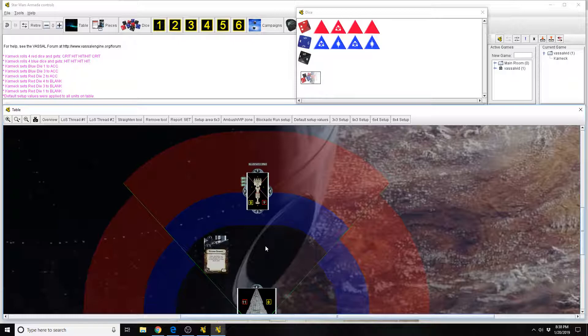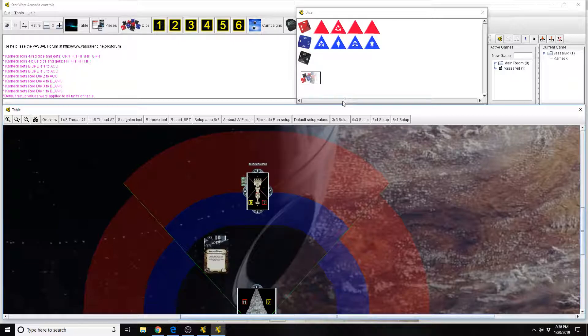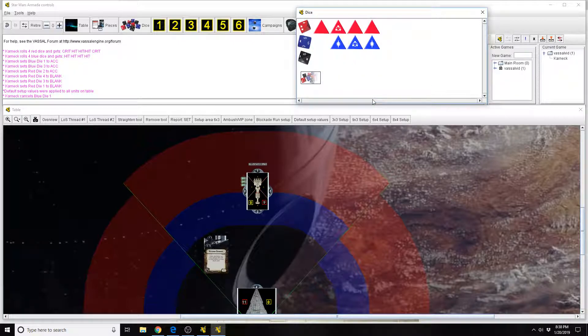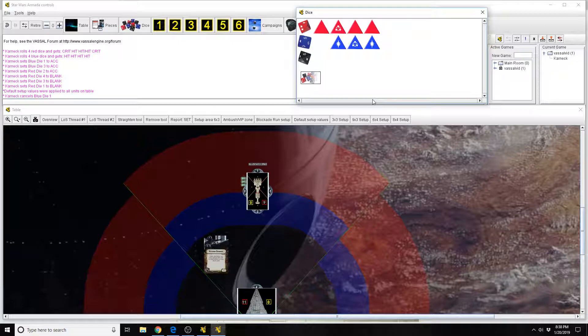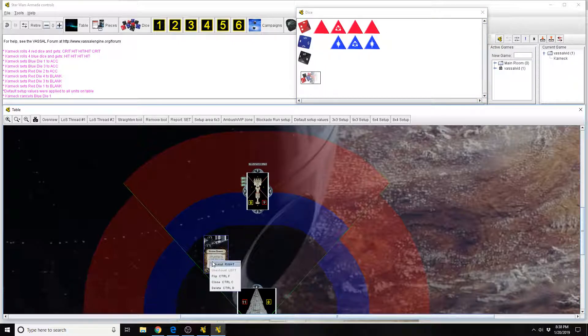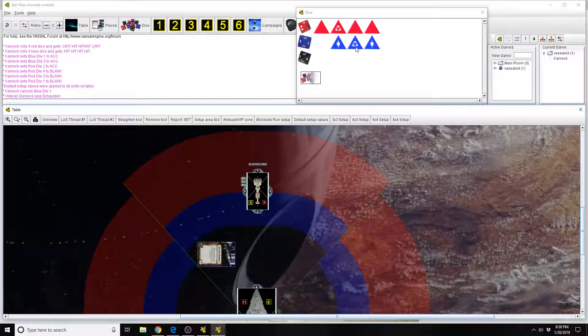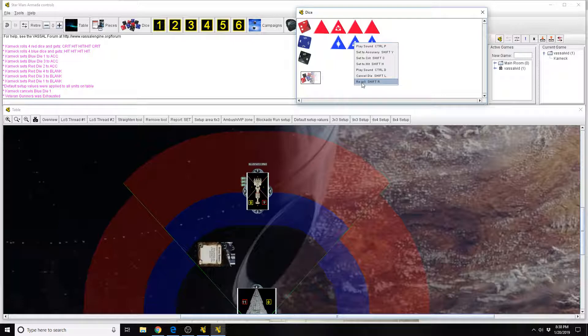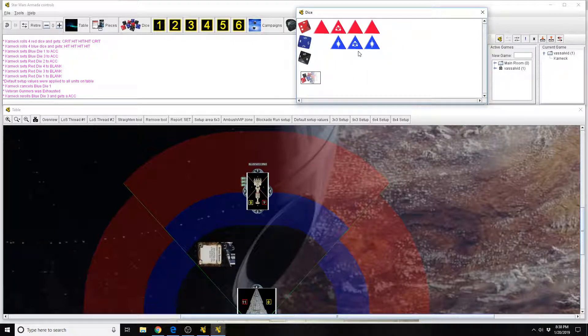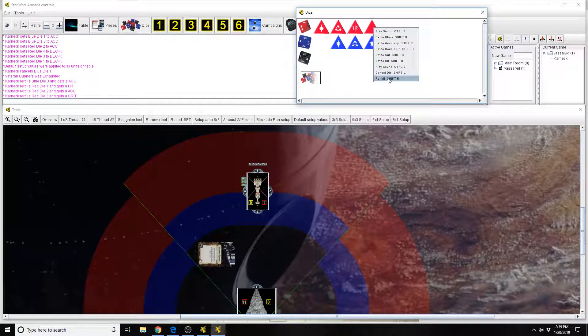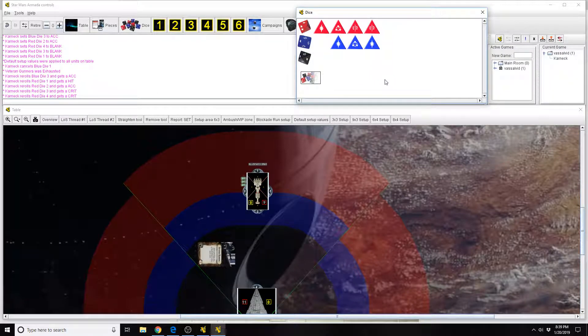So we're going to go ahead and say, you know what, I'm not worried about the evades, I'm just worried about the redirect. So I'm going to spend one of these blue dice. So you cancel it, you remove it. When you spend an accuracy to lock a defense token, you actually remove that die from the attack pool. So I'm saying, hey, no redirect for you, but I don't like this roll. I'm going to exhaust veteran gunners. I'm going to re-roll all of these reds and the blue accuracy. So we re-roll the blue accuracy.